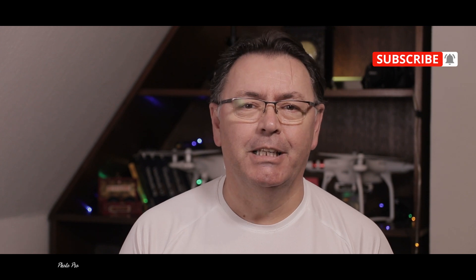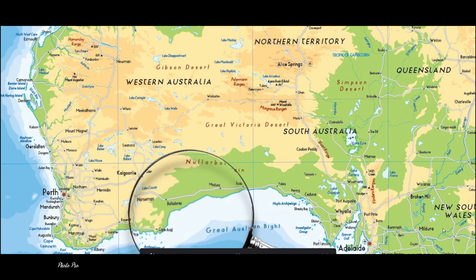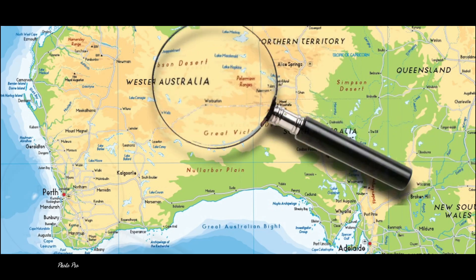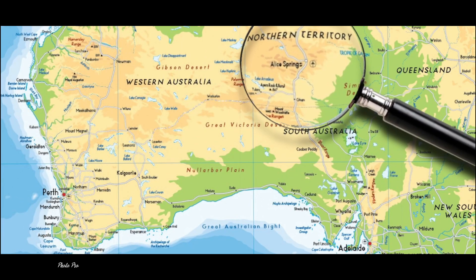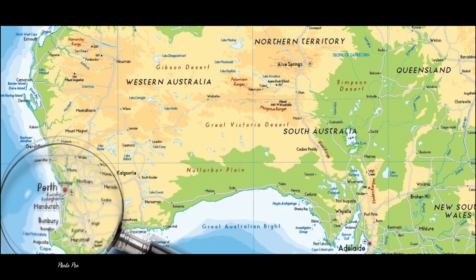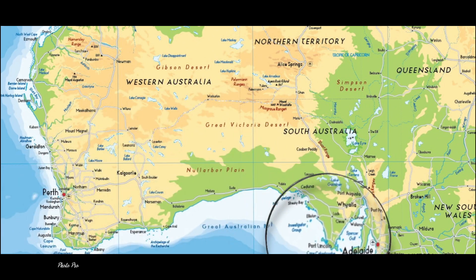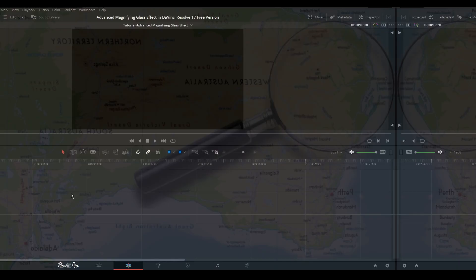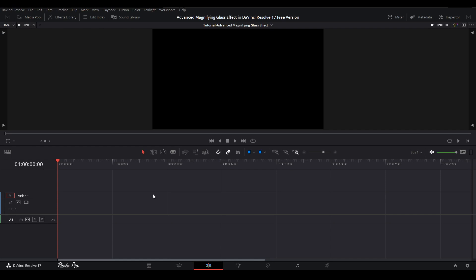In today's tutorial I'm gonna show you how to create a dope magnifier glass effect within DaVinci Resolve 17 free version. Welcome to another tutorial in DaVinci Resolve 17. Today I'm gonna show you how to build up an advanced magnifying glass effect in DaVinci Resolve 17 in the free version. So currently we are in the edit page, so let's get started.